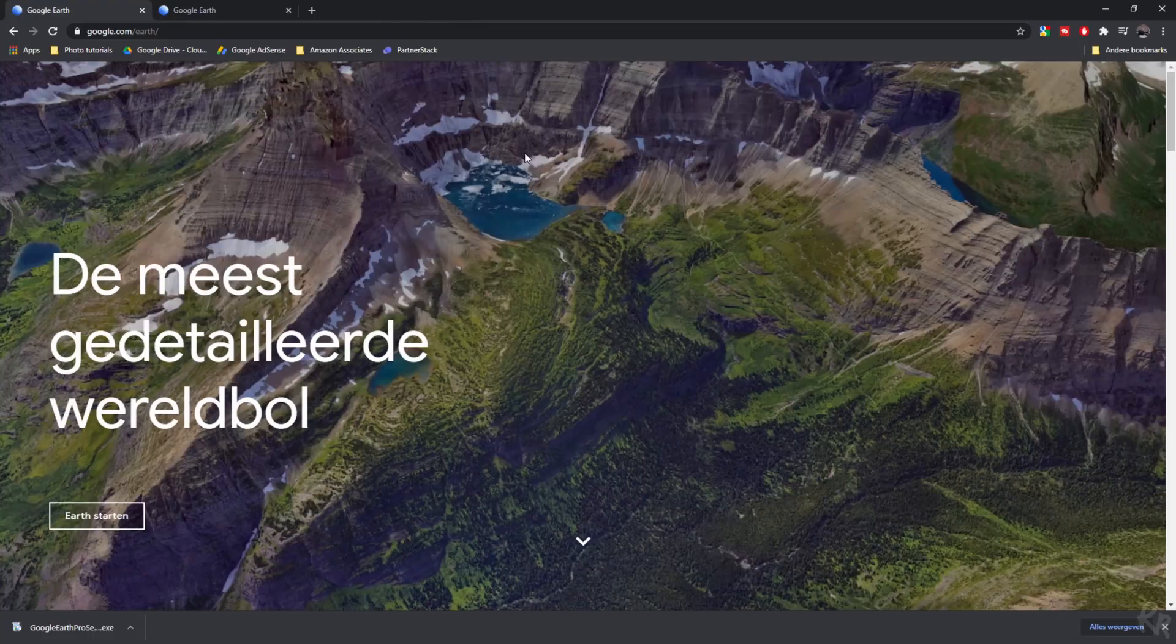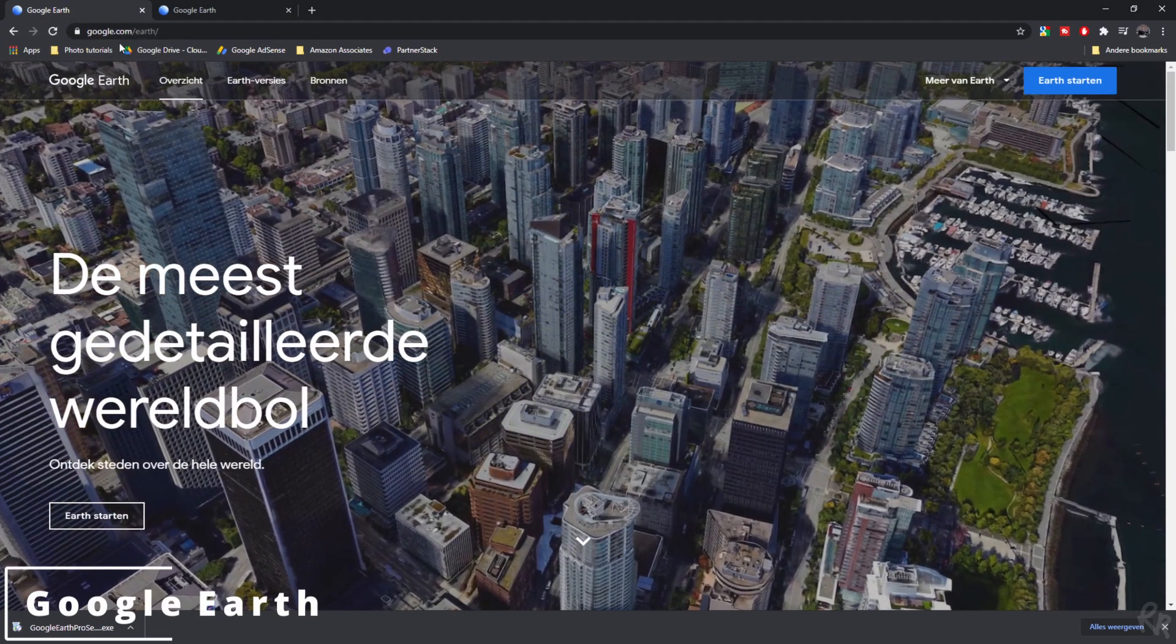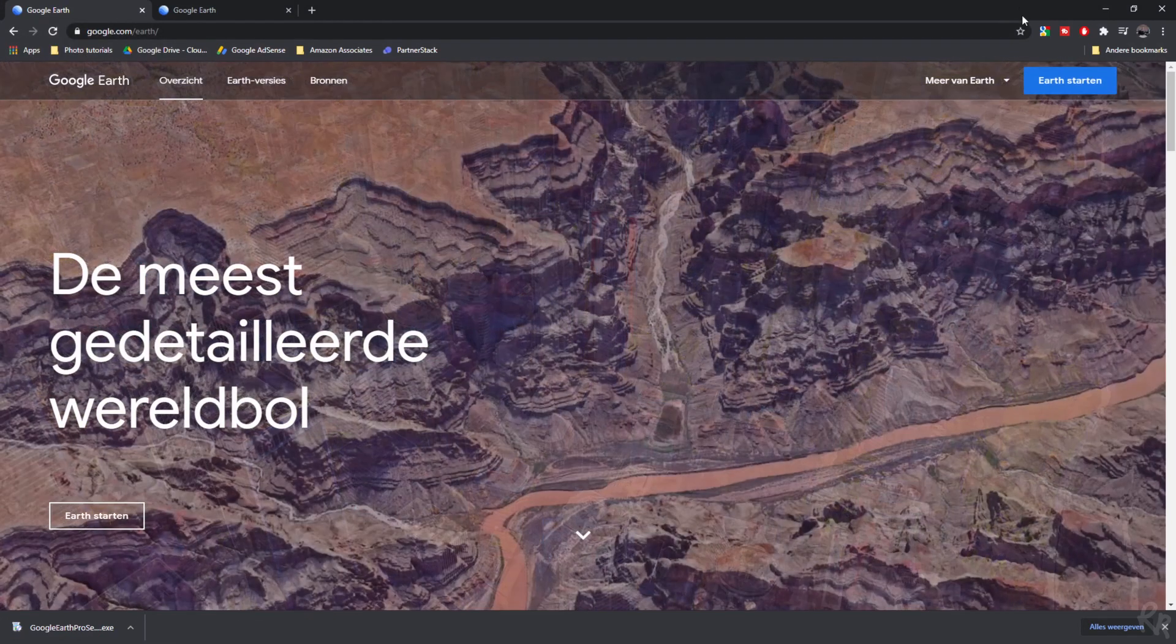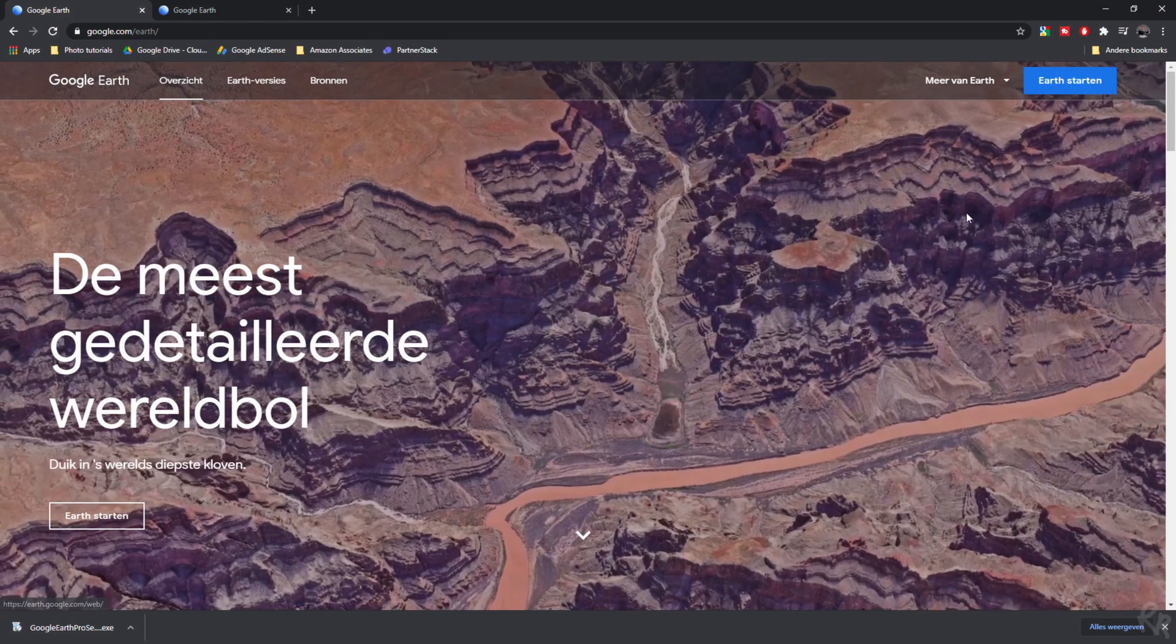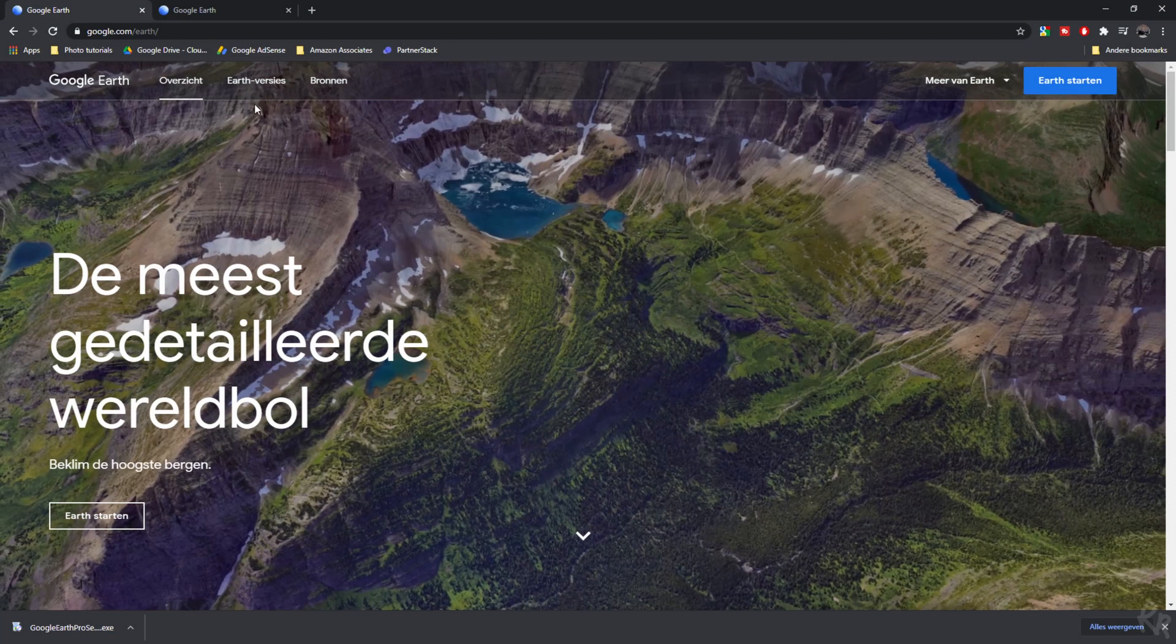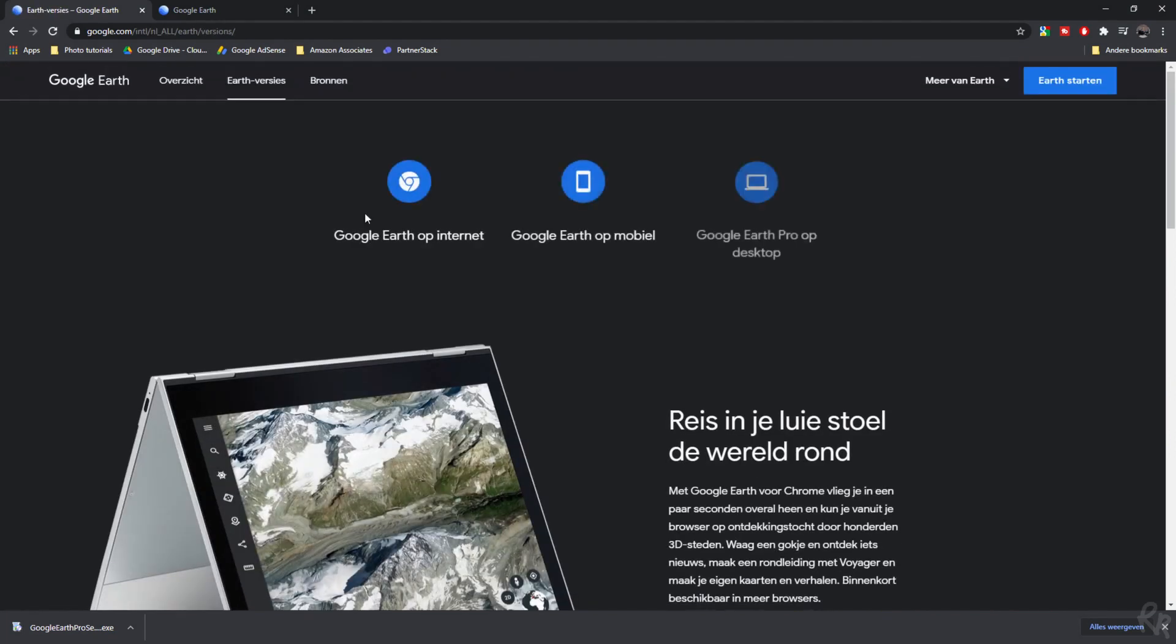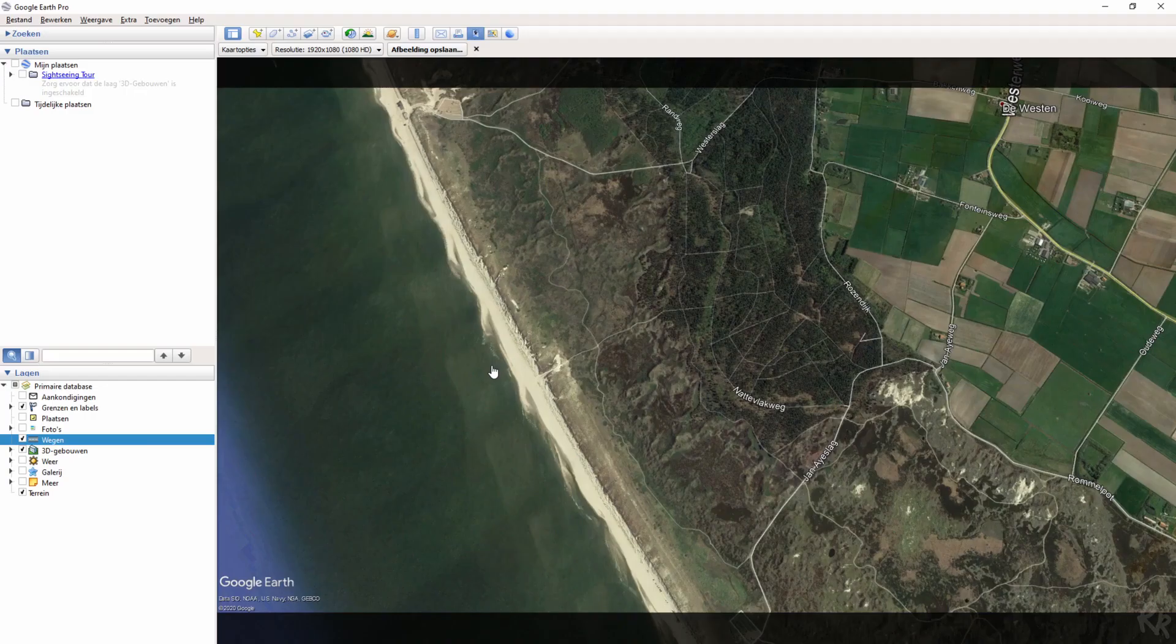Just go to google.com/earth, that's a forward slash, and then you've got all kinds of options. You can start Earth right from this browser, but you can also go to Earth versions. And then if you select that, you've got a couple of options. So you've got Google Earth on internet, on mobile, and on desktop. And if you click that it will guide you there. You can download Earth Pro and as soon as you've downloaded it and you've installed it, you can open it and this is what you see.